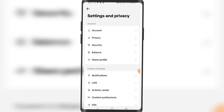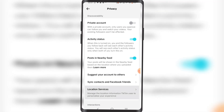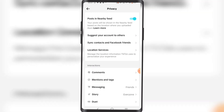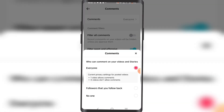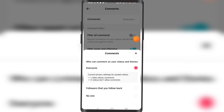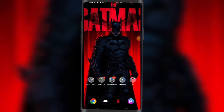Now click on Privacy, then click on Comments — the first option. Select 'Everyone.' Once you select Everyone, your comments will be available to everyone and anyone can comment on your videos publicly. And that's how you do it.